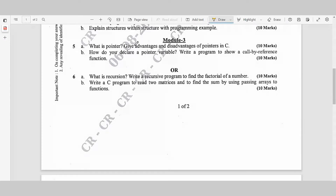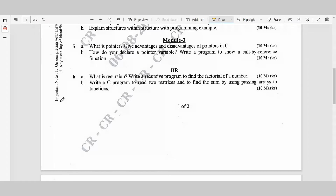Module 3, Question 5a: What is a pointer? List the advantages and disadvantages of pointers in C — 10 marks. Question 5b: How do you declare a pointer variable? Write a program to show a call by reference function — 10 marks.